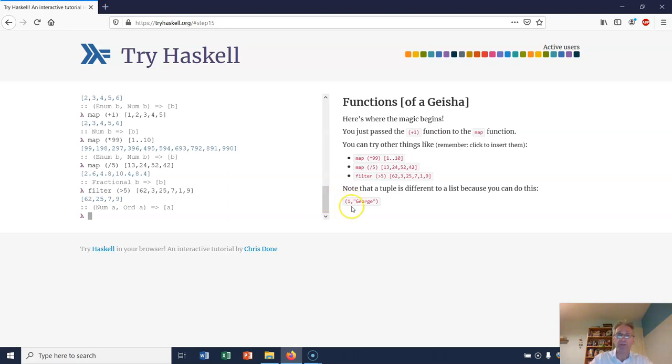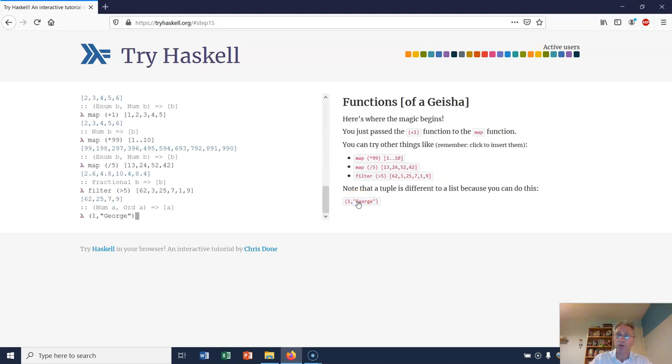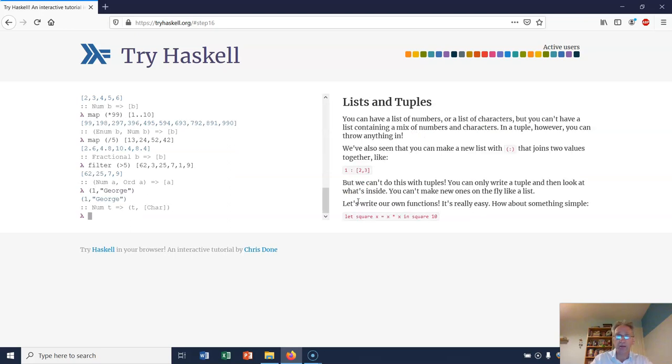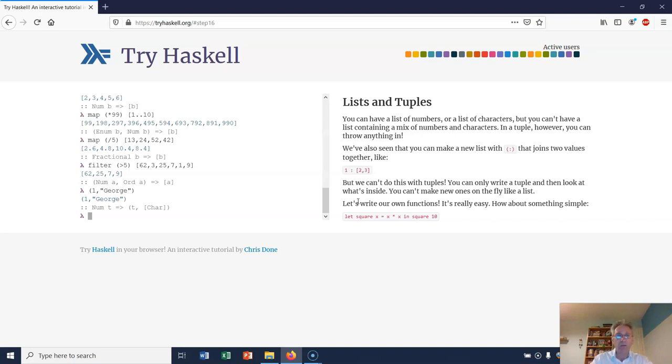Notice that a tuple is different to a list because you can combine different types. In a list they all have to be the same type in Haskell - not in Python, but in Haskell that's true - whereas in Haskell you can join together items of different types in tuples.